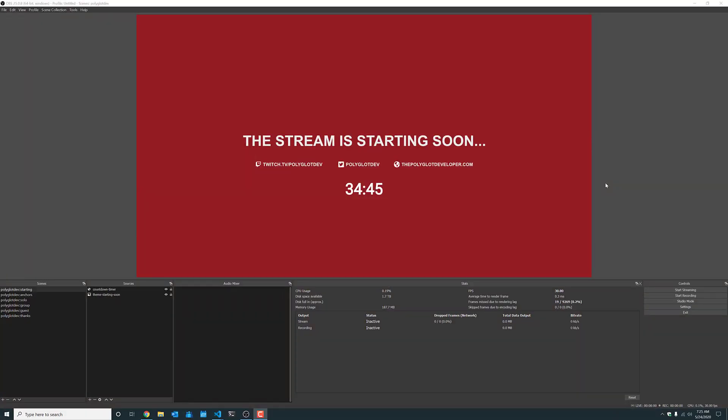In this tutorial we're going to see how to create a countdown timer that we can use in Open Broadcast Studio or the Streamlabs equivalent.